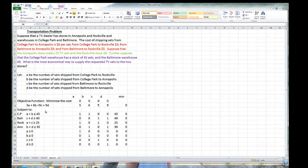Now let's look at the constraints. Starting with College Park: since College Park has only 45 sets to ship, and they're shipping a to Rockville and b to Annapolis, a plus b must be less than or equal to 45. Since Baltimore has only 40 television sets to ship, and they're shipping c to Rockville and d to Annapolis, c plus d must be less than or equal to 40. Rockville would like 25 television sets, so a plus c must be greater than or equal to 25.